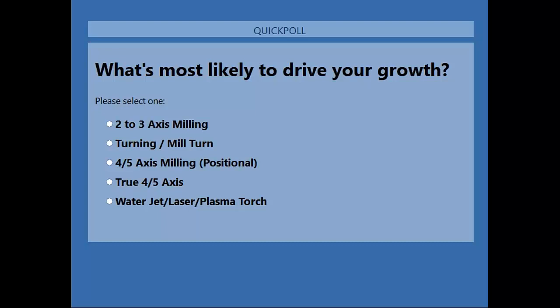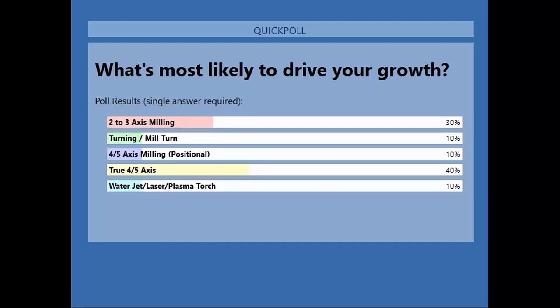It looks like we have a good amount of you voted. I'm going to share that. It looks like we have a good 40% who are looking for true fourth and fifth axis functionality — simultaneous and true fourth and fifth. About 30% are looking to grow in two to three axis machining, and 10% across turning, positioning, indexing, and waterjet. We collect that information to help drive these webinars, our online content, and even some classes at Autodesk University.